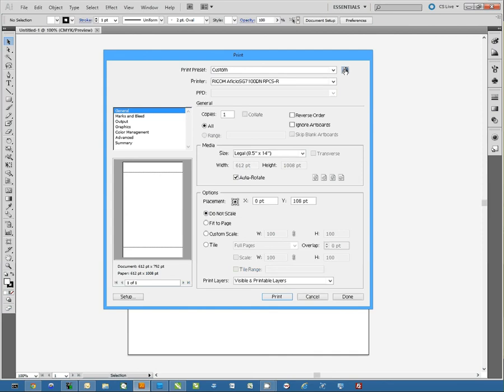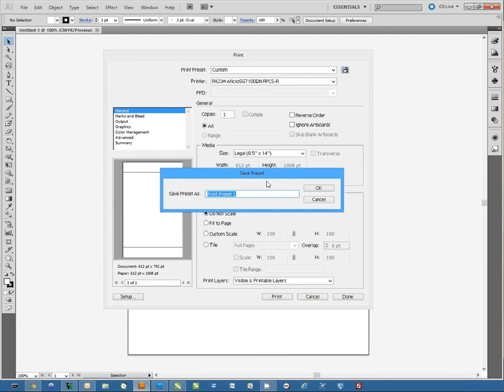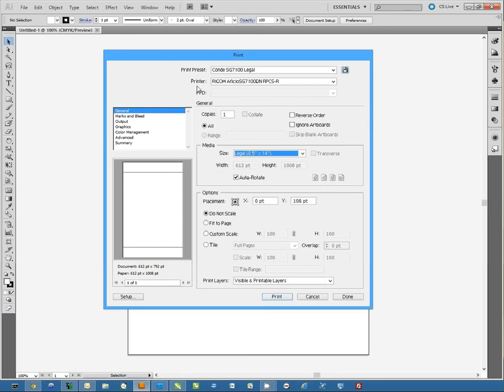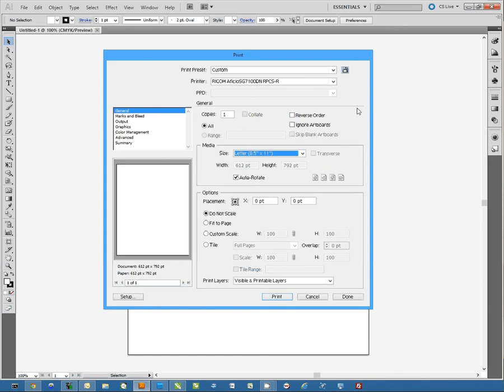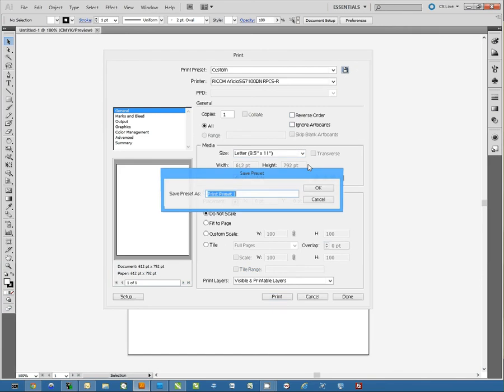And I'm going to save a print preset. I'm going to call this Condi SG7100 Legal. Now once I have that saved, I can create a different save setting for each different paper type. We'll do letter size paper and call it Condi SG7100 Letter.